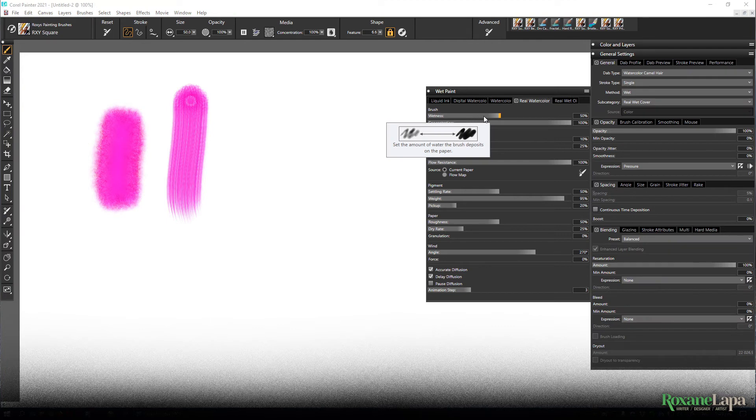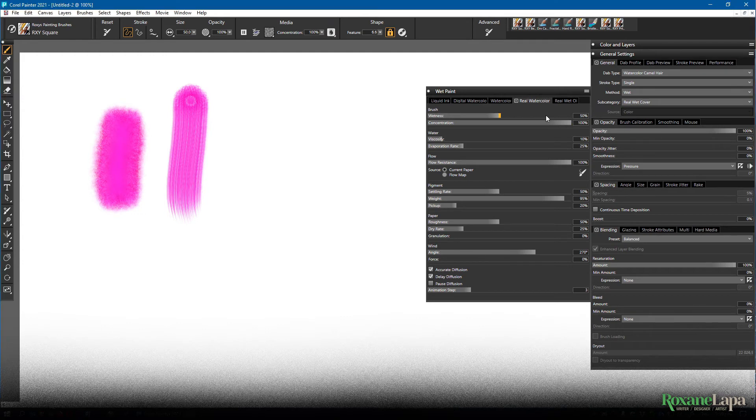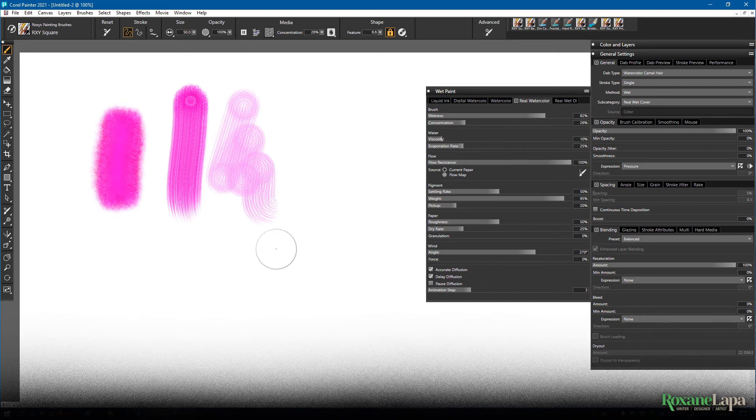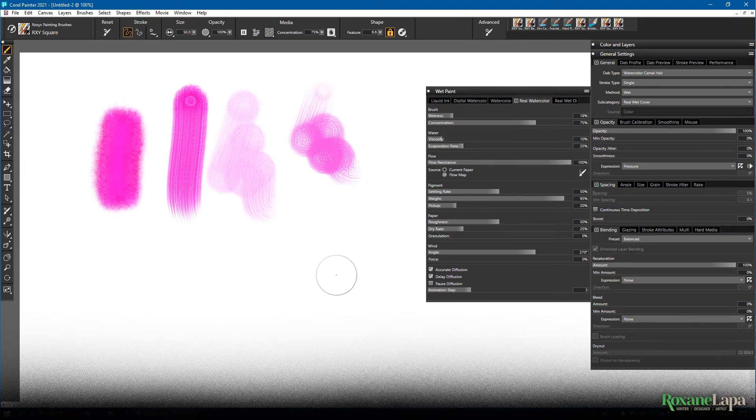Wetness is how much water the brush holds. And concentration is how much watercolor pigment is in the water. So for example if we set the wetness high. And the concentration low. It's barely just tinted water. If we set the wetness low and the concentration high. Then it's obviously a lot more vibrant.